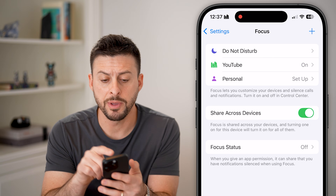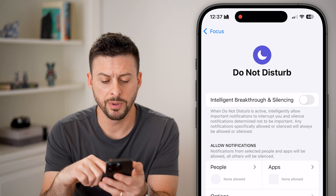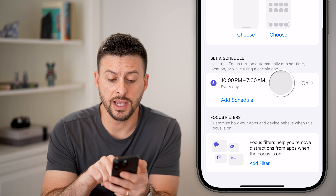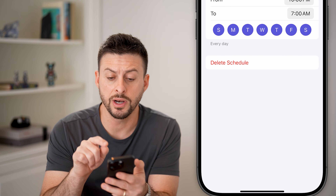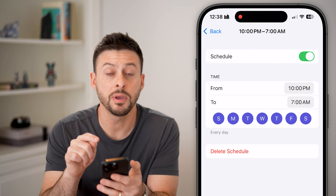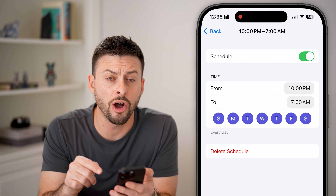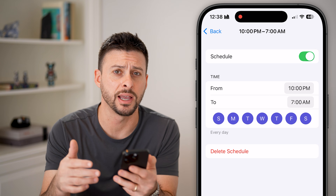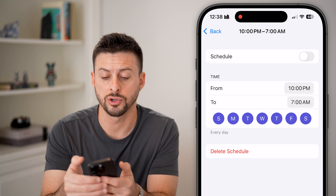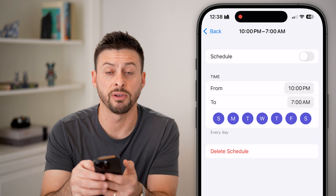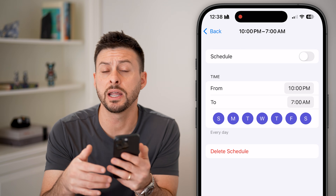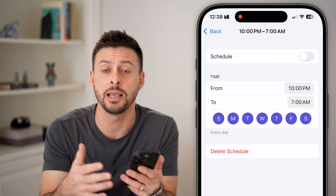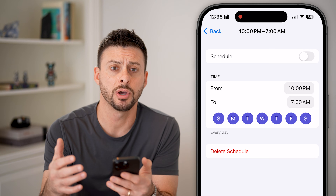From here, you can see Do Not Disturb. And for instance, this is set to turn on at 10pm and turn back off at 7am every day.